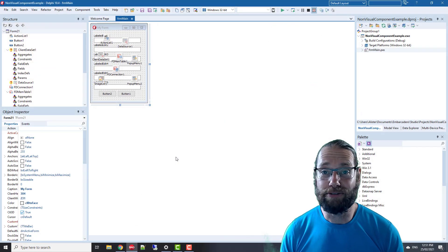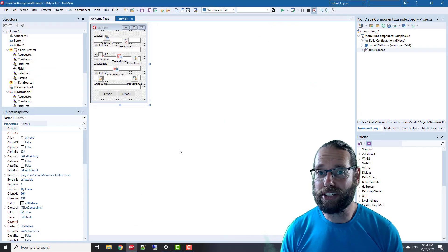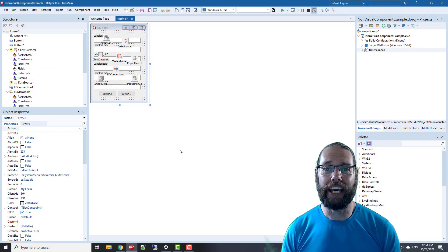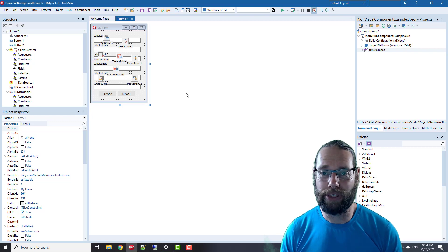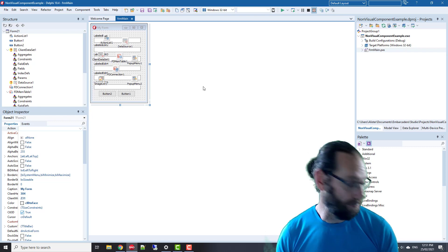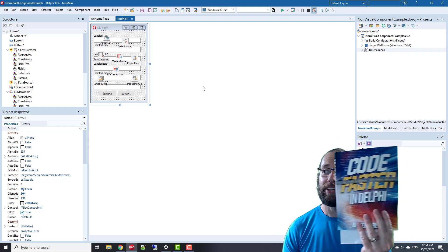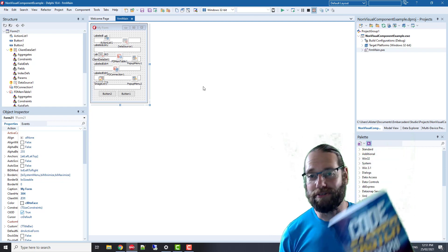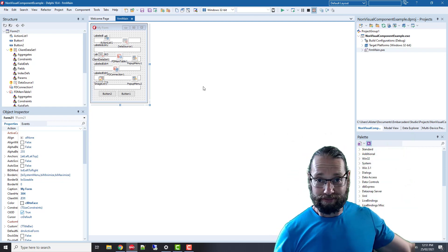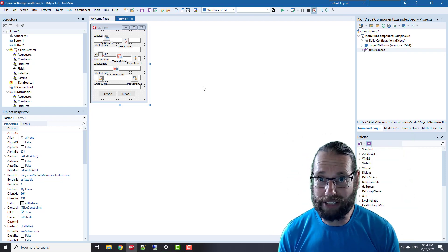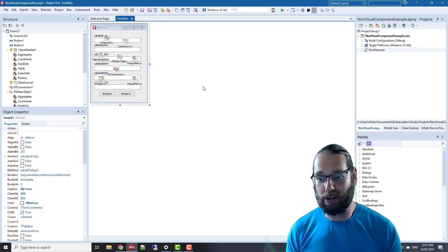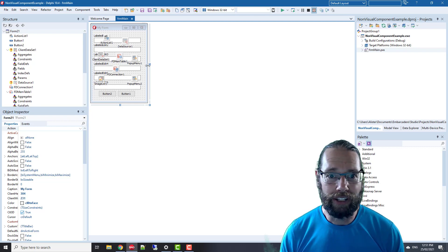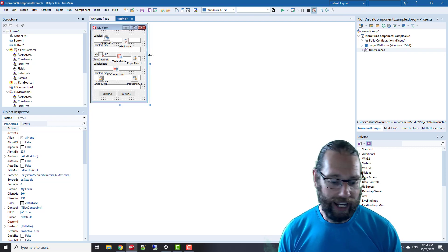G'day, I'm Alistair Christie from LearnDelphi.tv and in this video I've got a shortcut I want to share with you. It's in my book Code Faster in Delphi, which you can find from my website LearnDelphi.tv. If you want to be more productive in the Delphi IDE, you should get yourself a copy.